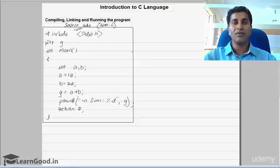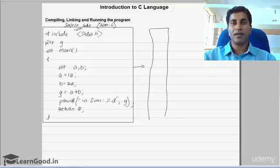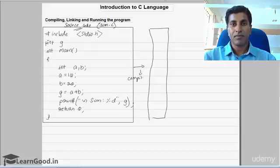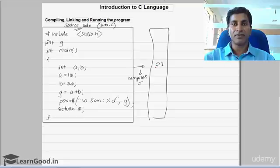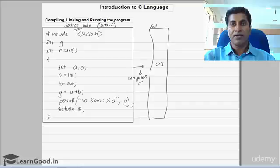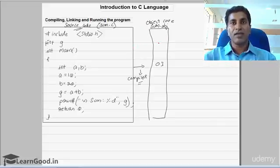This source code has to be converted into machine-level language, and that job is done by the compiler. The compiler converts the high-level language program into zeros and ones. After compiling, you will have a file called SUM.obj, which we call the object code. So the source code is converted to an object code, and that job is done by the compiler.